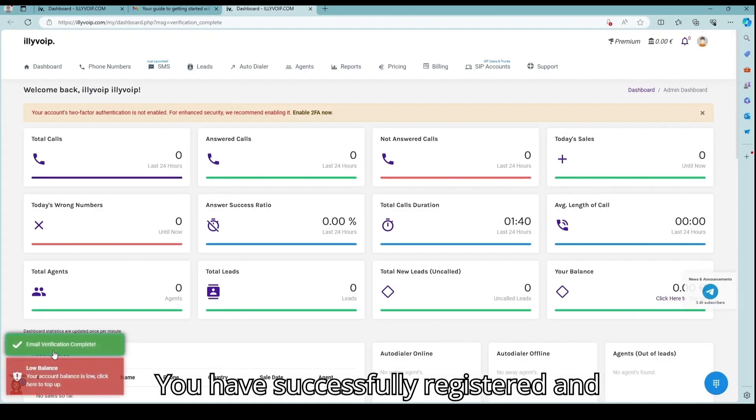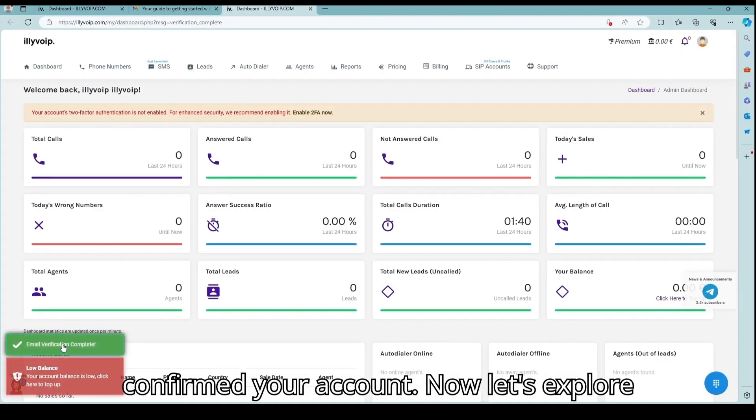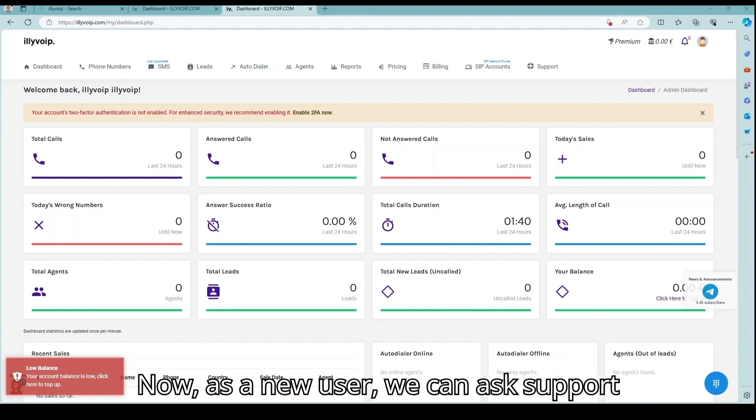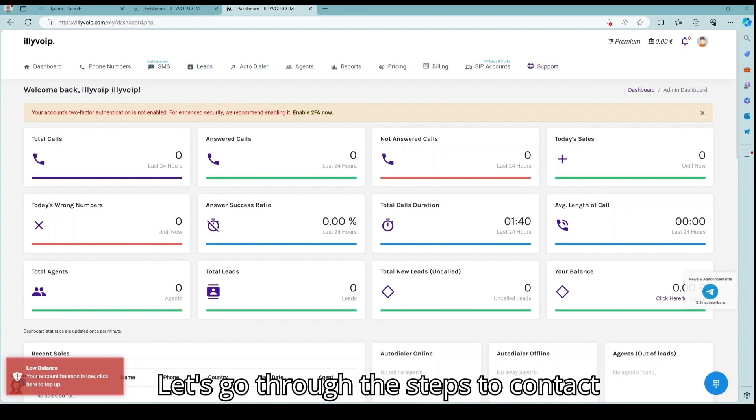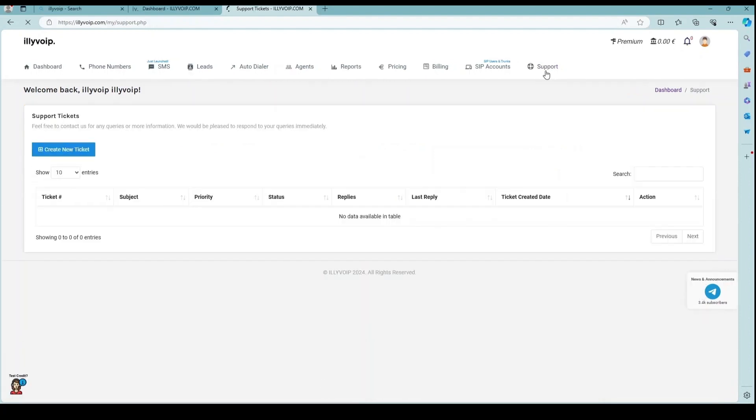You have successfully registered and confirmed your account. Now, as a new user, we can ask support for free test credit to test Illyvoip. Let's go through the steps to contact support.